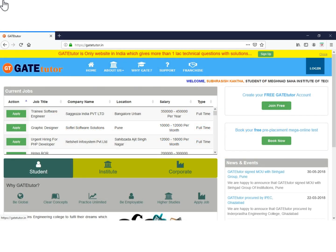Hello and welcome. Today we will see how to create and assign a test to students. As a faculty, I will assign a test for students.